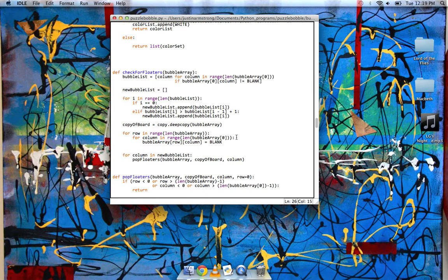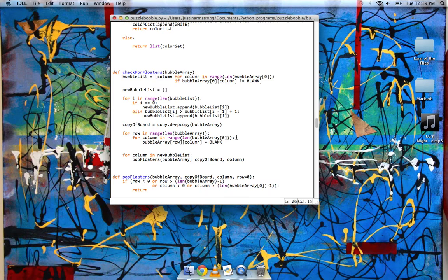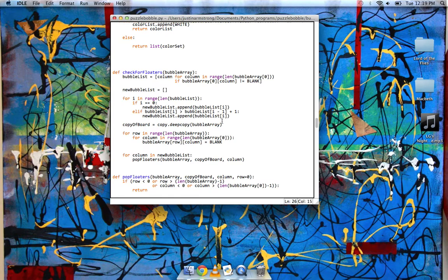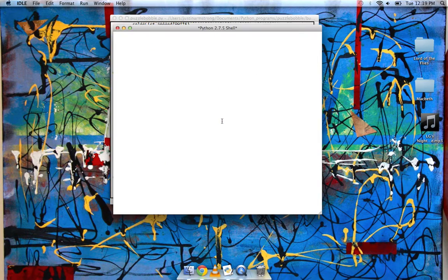So when you pop the three bubbles in a row, sometimes they'll be bubbles that are completely surrounded by white space. And to do that, it took me a while to figure out actually how to do it. So now I have...so I kind of had to start from the top of the bubble array. I'll show you.